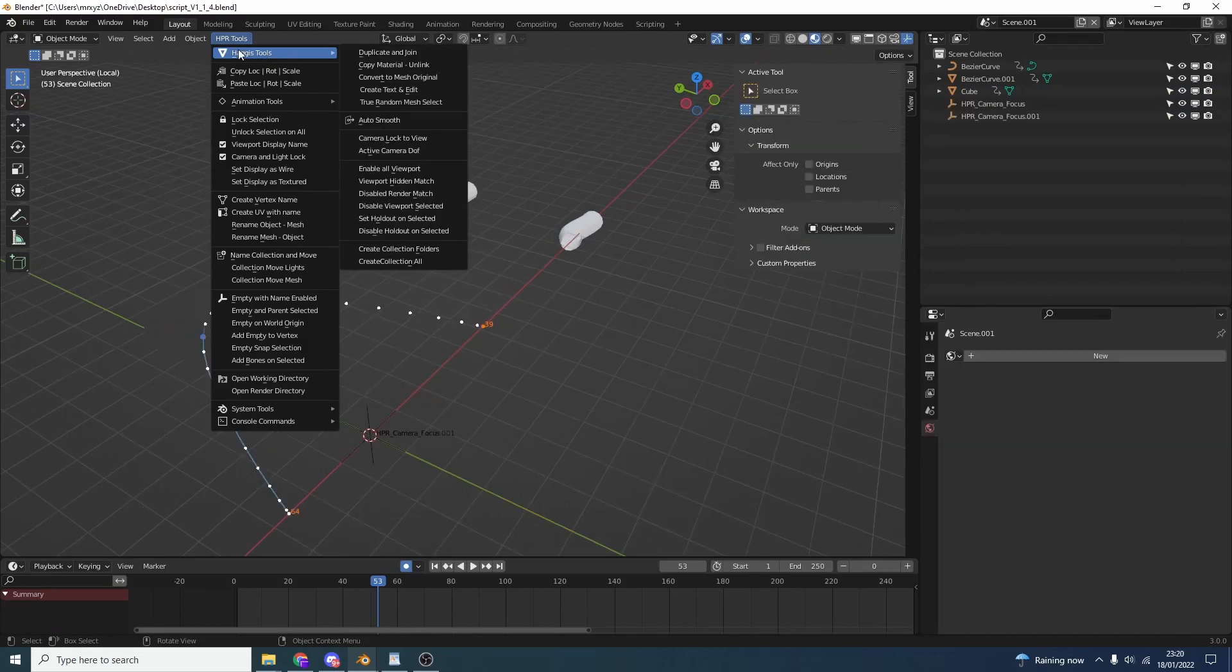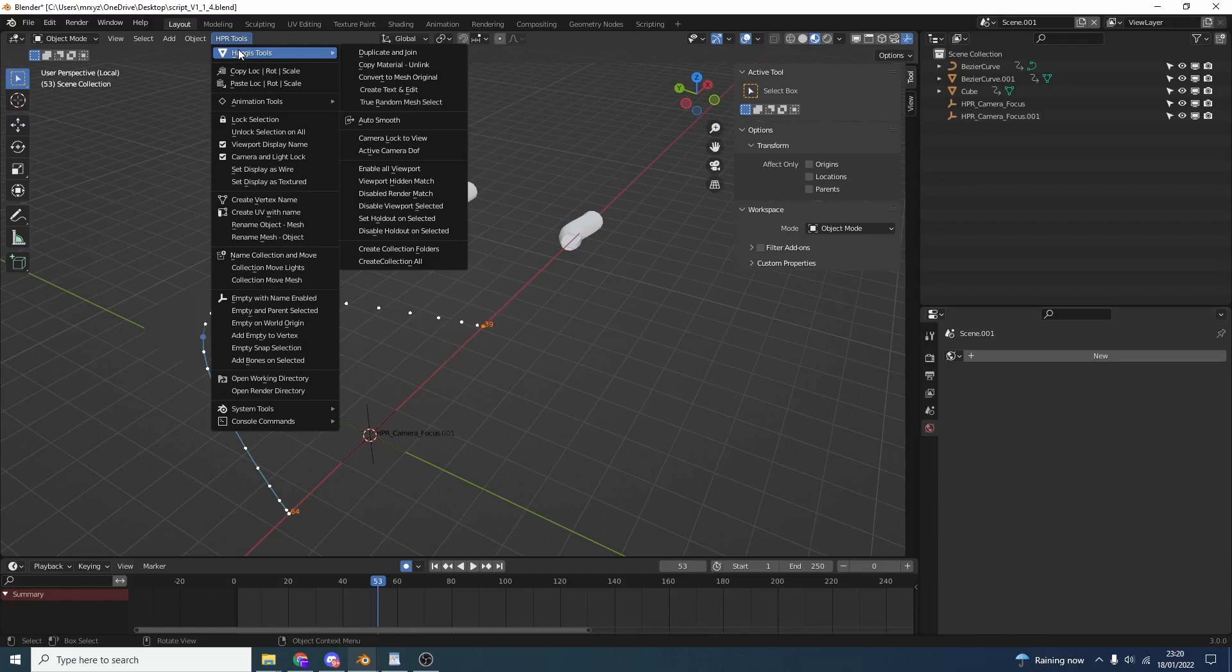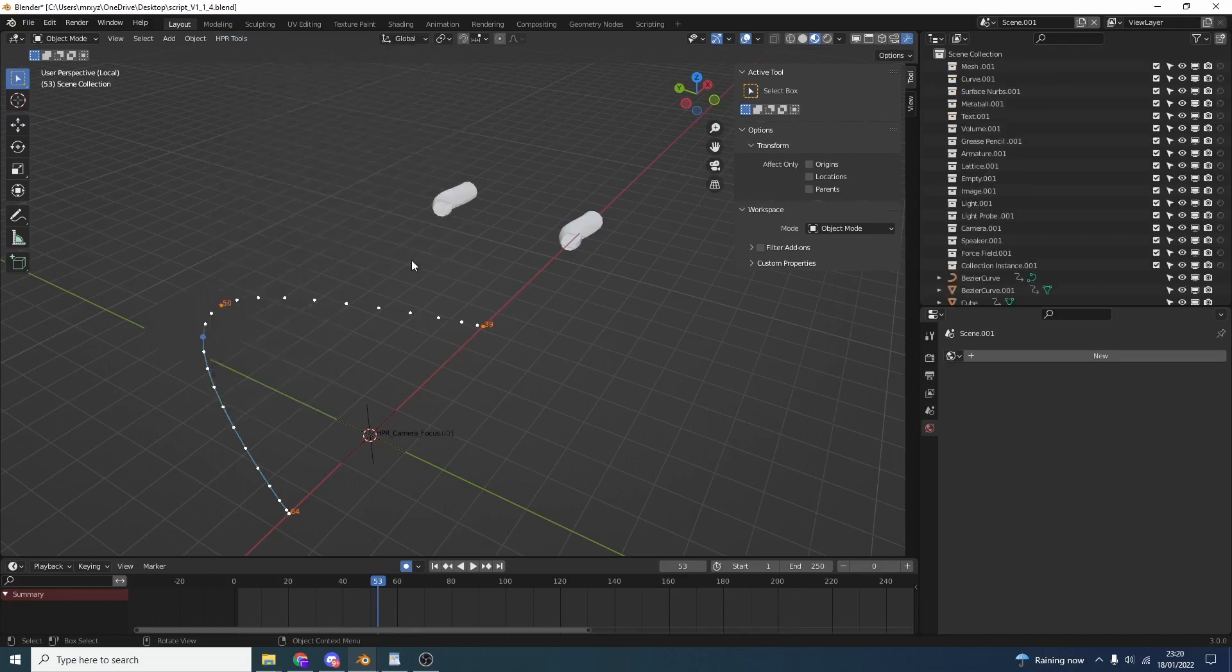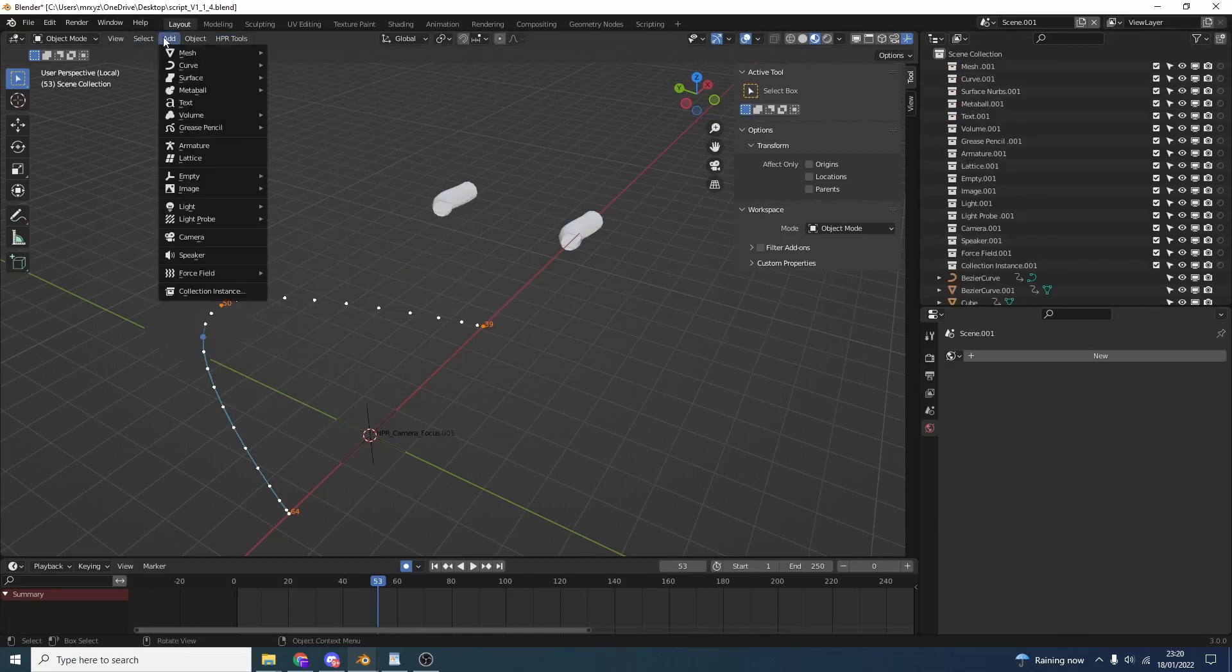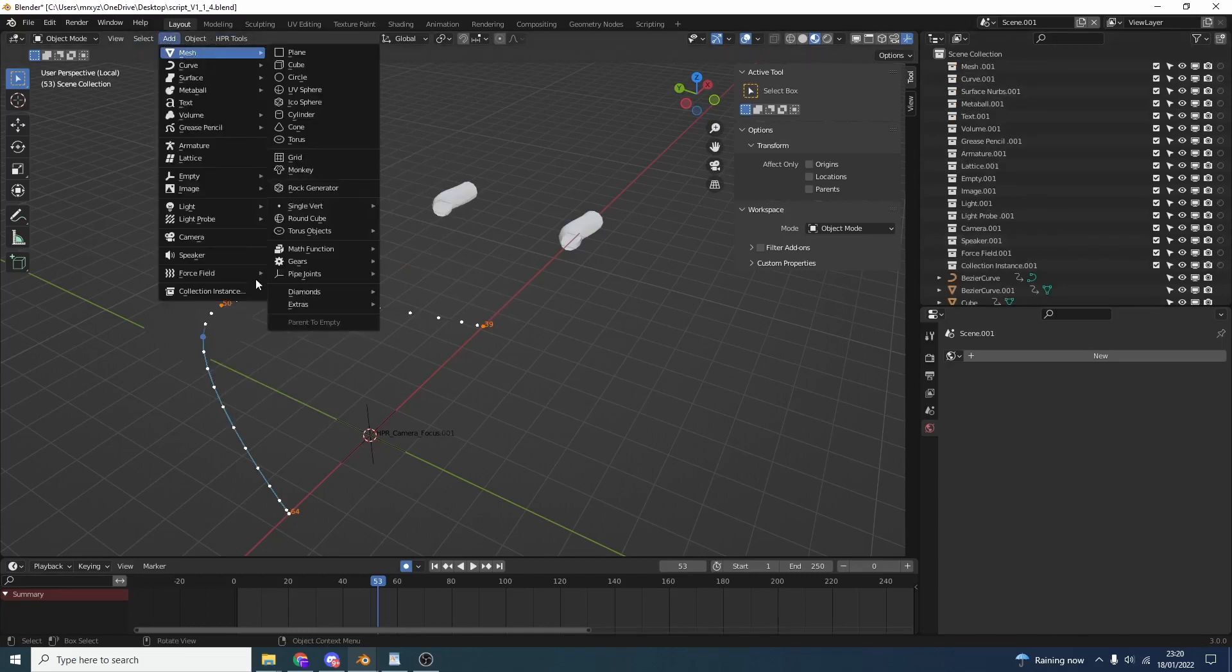Another quick tool I've added is Active Camera Depth of Field - that drops down an empty, automatically pairs it to the active camera, and you can use it as a focus puller. I need to make sure that's working correctly. Another thing I quickly added was a user request: Create Collection All. This essentially creates a collection for every kind of add object here.